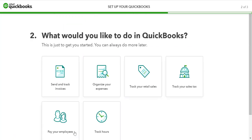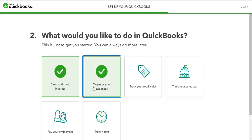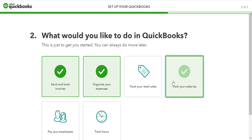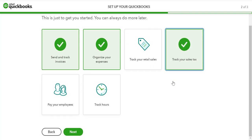QuickBooks asks you what would you like to do in QuickBooks. We'll choose send and track invoices, organize your expenses, and track your sales tax. Then click next.